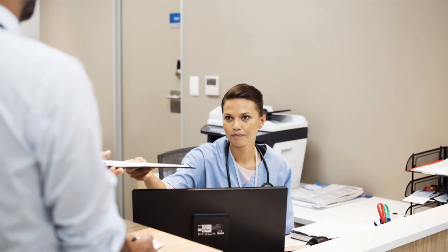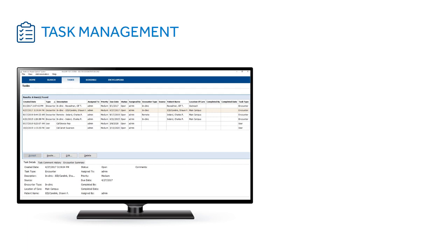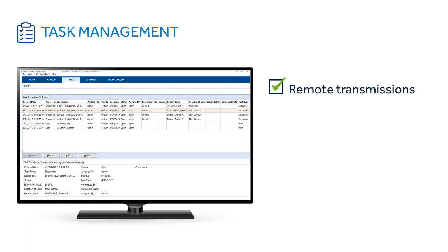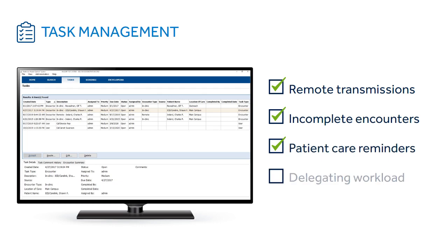Simply select the one you want, and the specific details are filled in for you. Manage a hectic clinic environment with PaceArt's task management feature, which keeps track of work items such as remote transmissions yet to be reviewed, incomplete encounters, patient care reminders, and delegating workload across your team members.